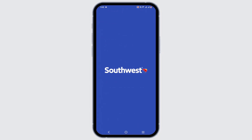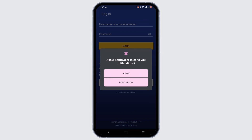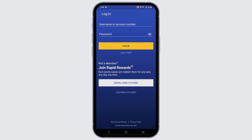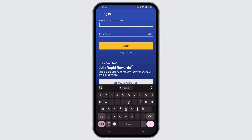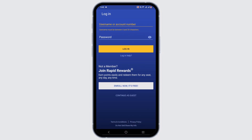Tap on open to launch your application. To check in on your account, enter your username or account number, then your password. If you are new to the SouthWaste app, you will need to enroll first.